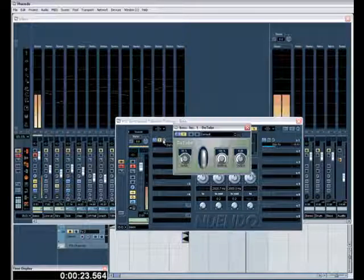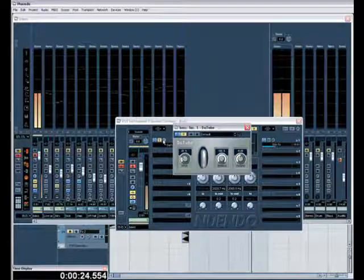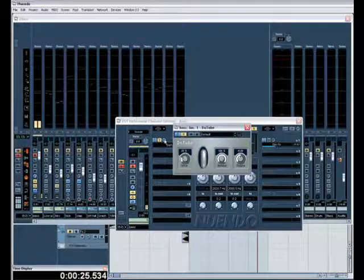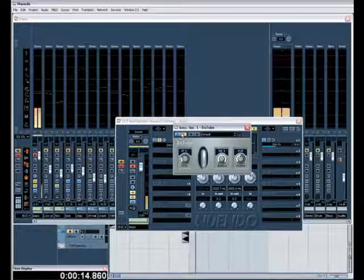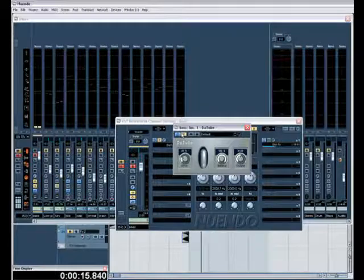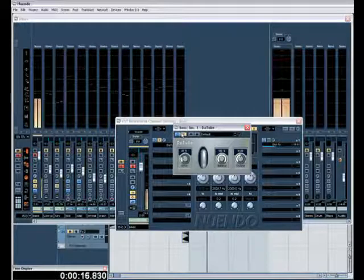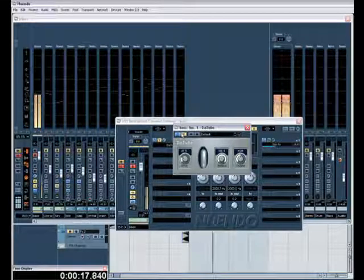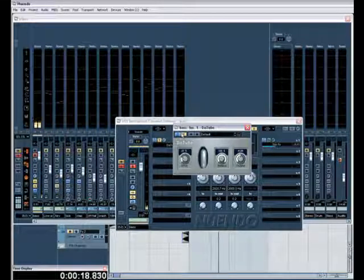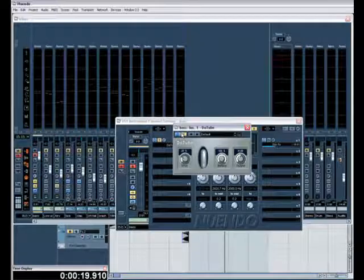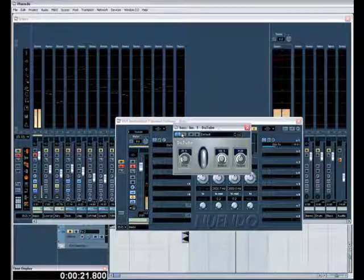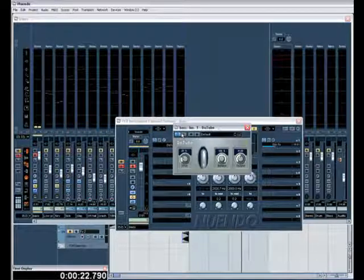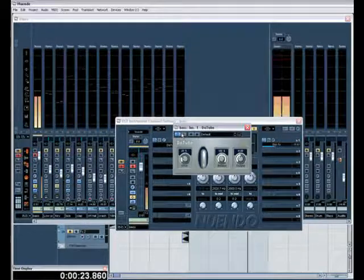So what I'm going to do is I'm going to use this plugin, Datube, just to warm it up. It's supposed to be a tube emulation, kind of works, not really. I'd rather the real thing to be honest, but as we all know they cost thousands. But it adds a little bit of warmth there. I'm not using it too much. That can sound quite good.